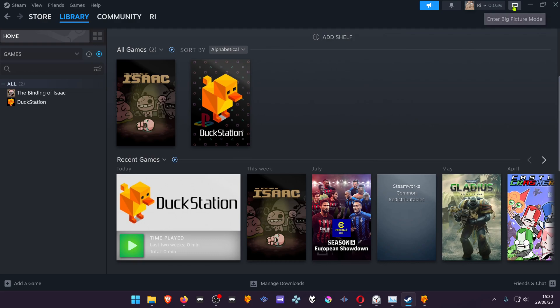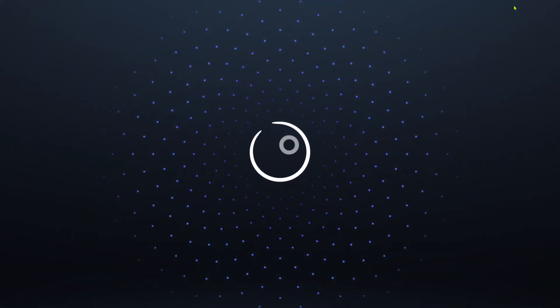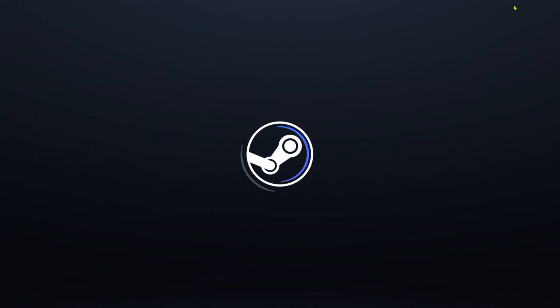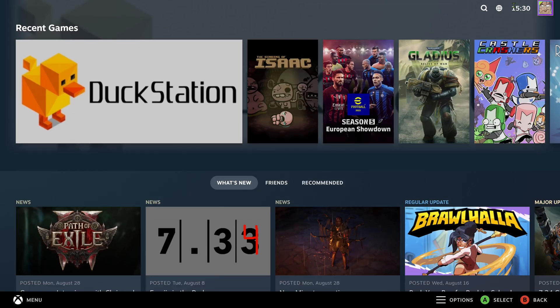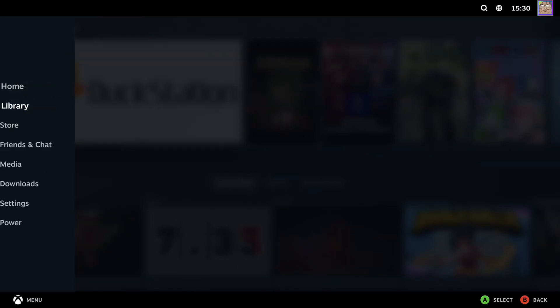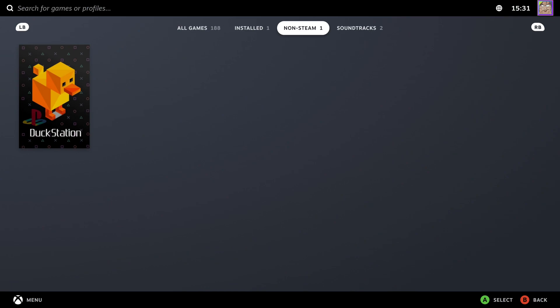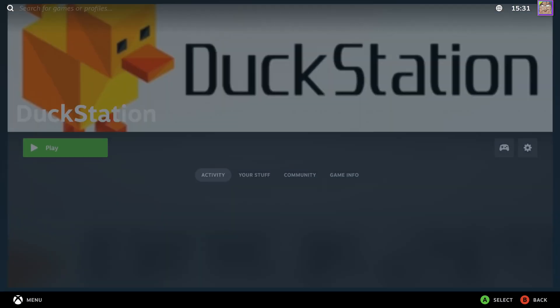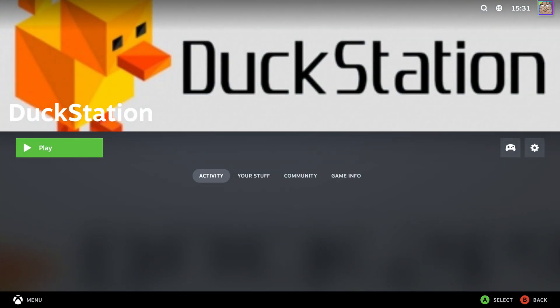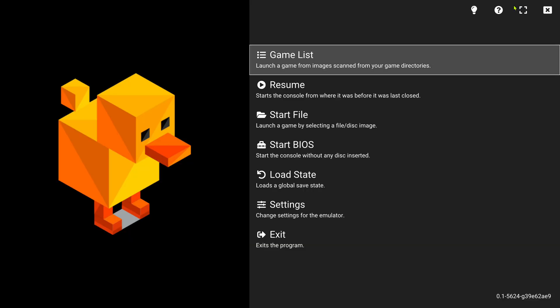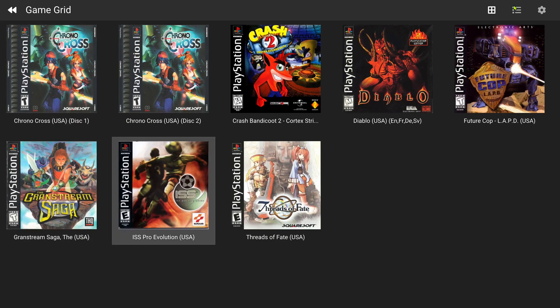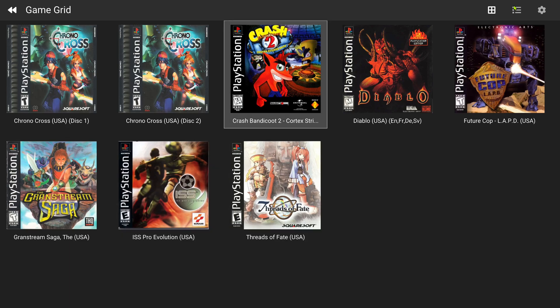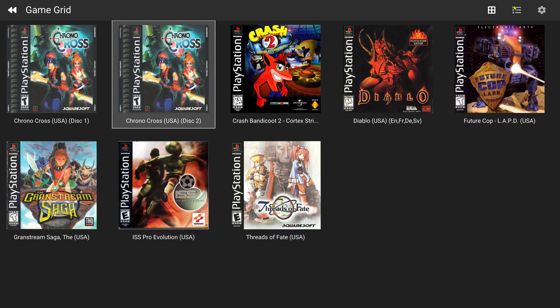And now, enter big picture mode. Go to your library, non-Steam games, and start DuckStation. And there you go, now you have this beautiful big picture mode.